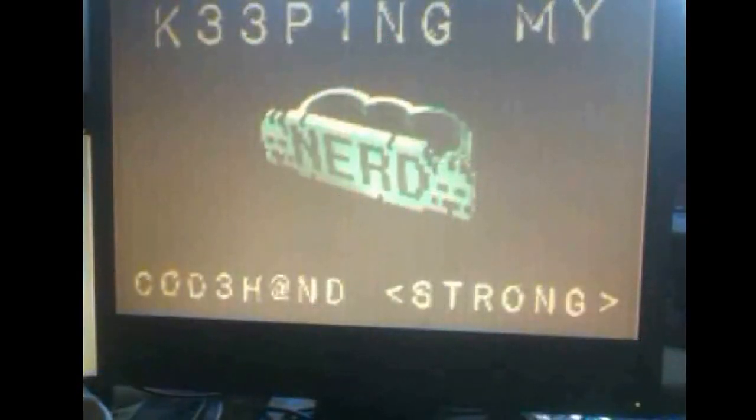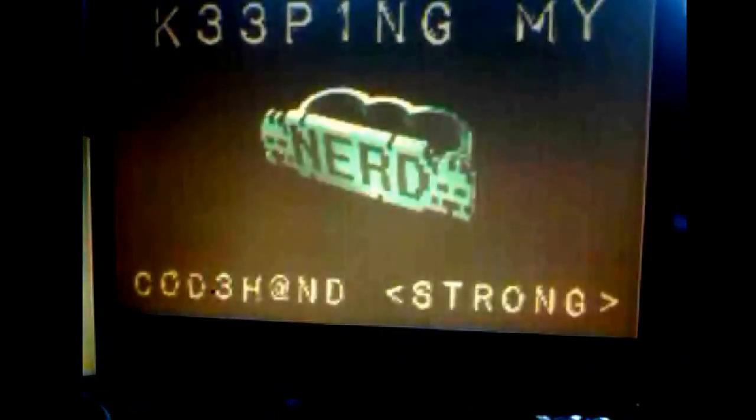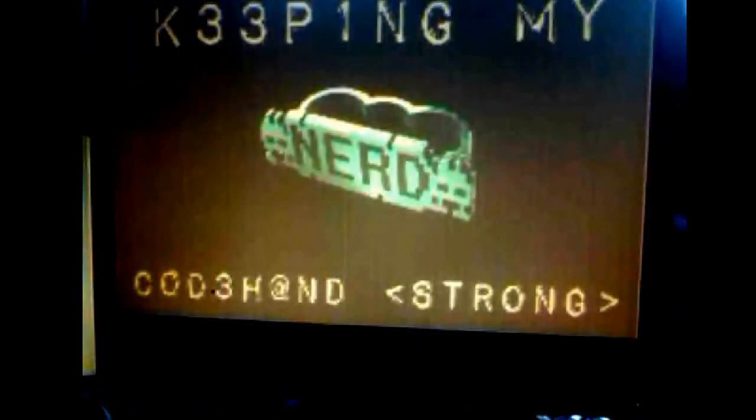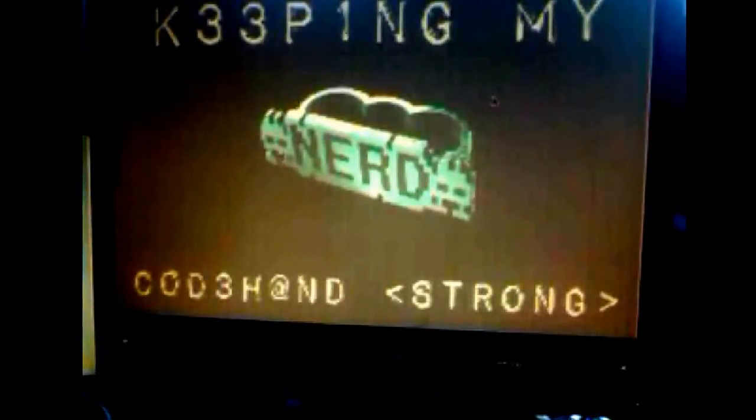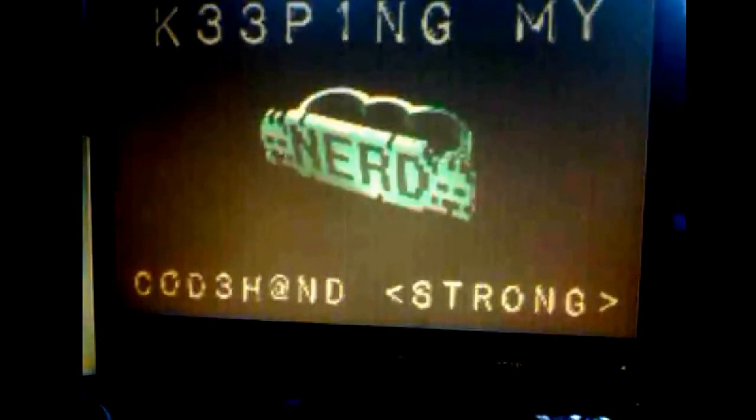Hello and welcome to Keeping My Code Hands Strong, where today we'll be briefly going over the ESP8266 and how it was just ported to the Arduino IDE.